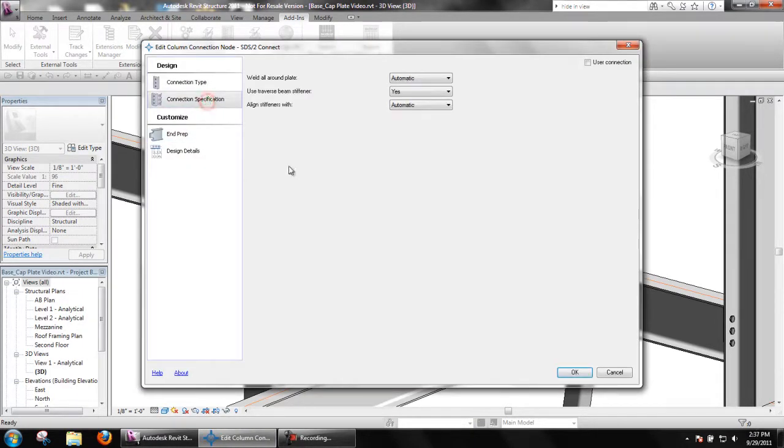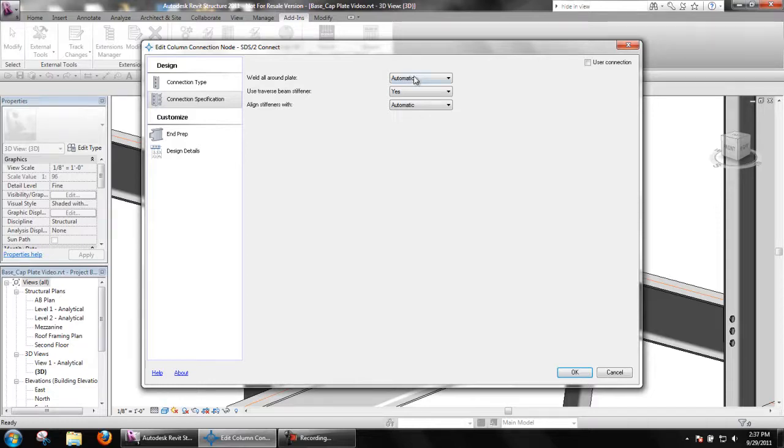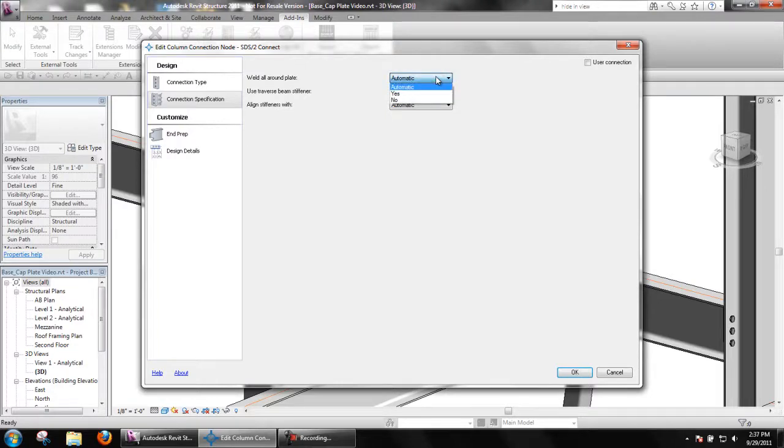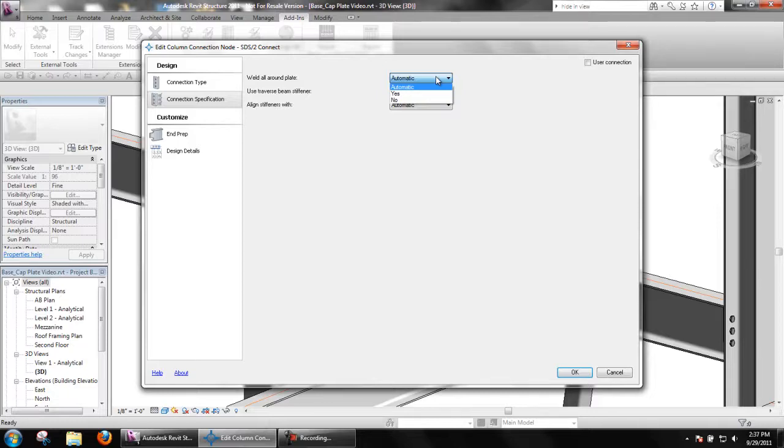Weld all around plate when set to yes provides a shop weld all around the base cap plate. Although this is not seen in the Revit model, if it were transferred to SDS2, this would be visible in that model. A setting of no will provide a shop weld to the column flanges only.